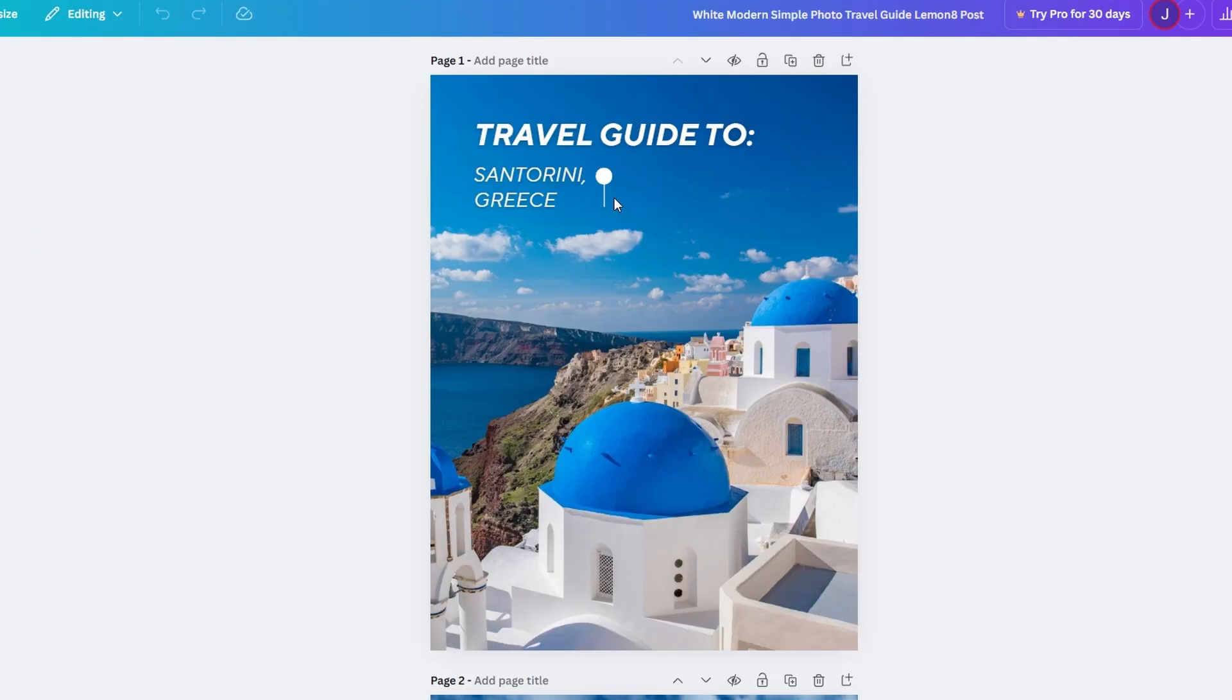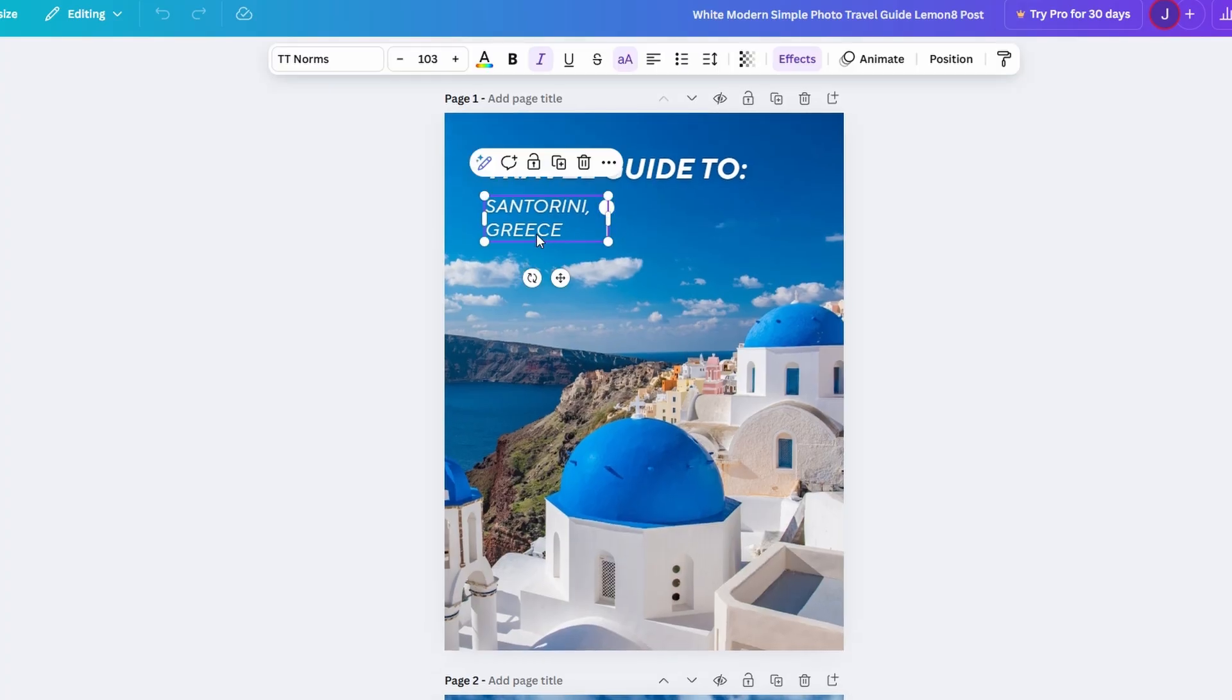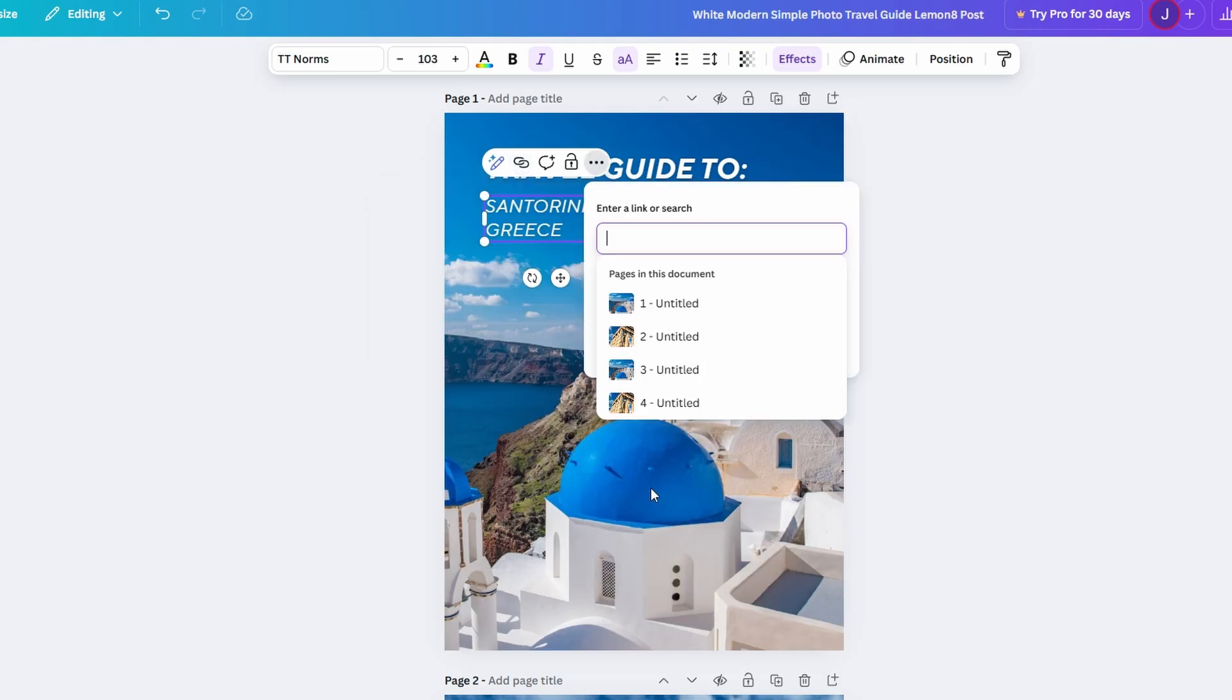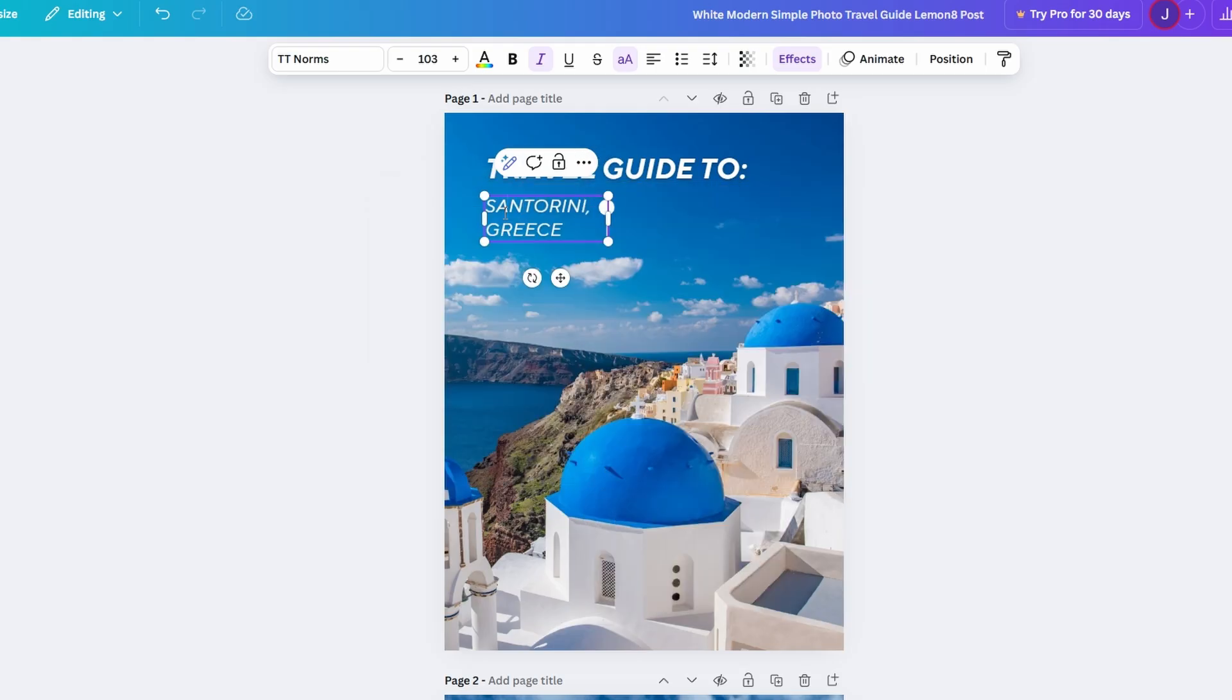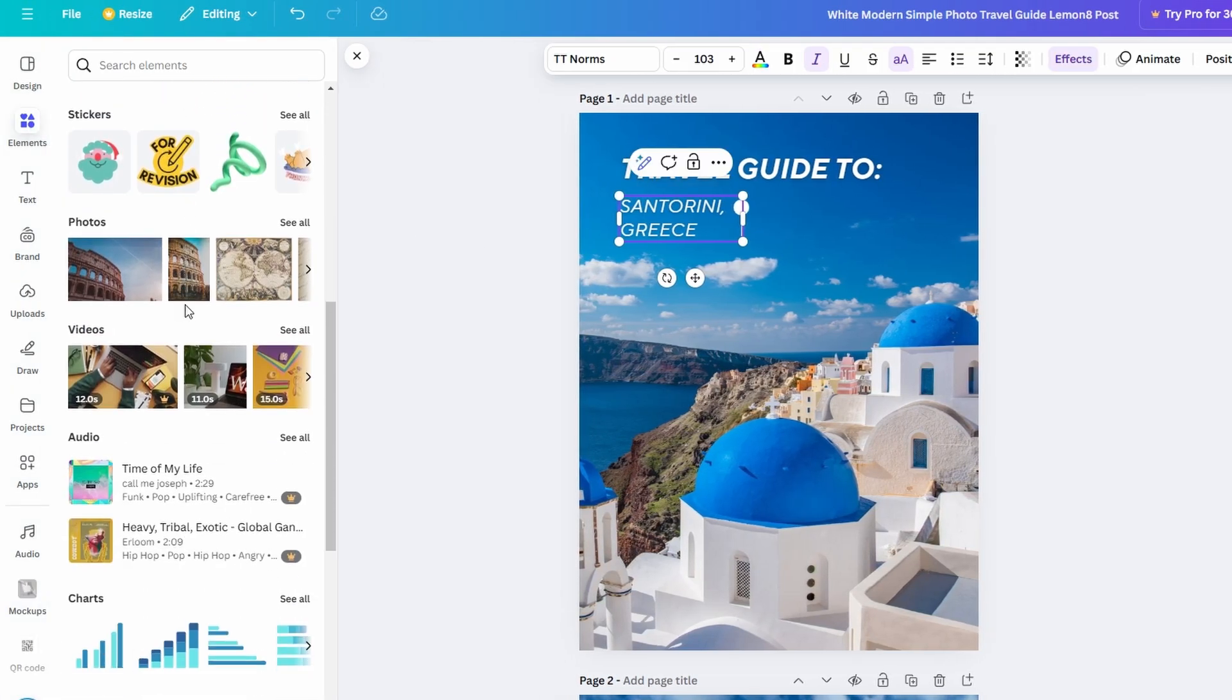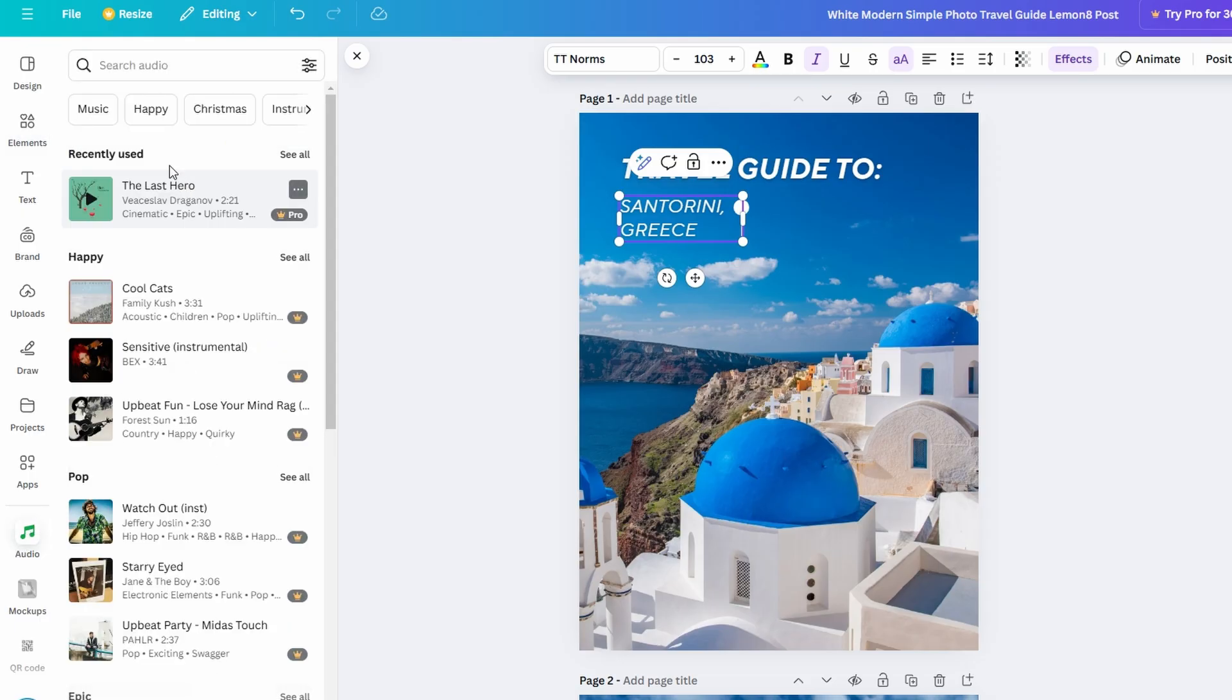If you want to make your flipbook interactive, Canva has some neat features you can add. You can insert links, videos, and even audio, perfect for an interactive digital flipbook experience. To make a link, just highlight the text you want to link, click the link icon, and enter your URL. For videos, you can upload your own or search within Canva for stock video content. If you're doing an audio flipbook, you can add a background music track or even record your own voice.